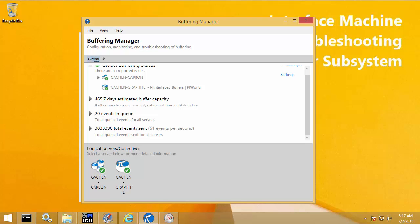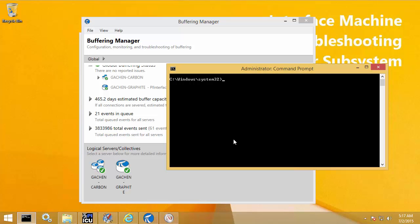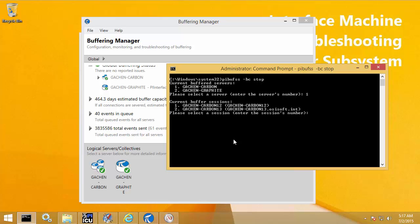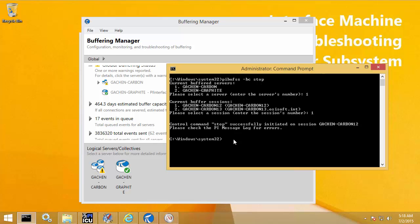Now that we have an understanding of the health statuses and counters, let's demonstrate how to test buffering. The easiest way is using a command line command: PI Buff SS -BC stop. What BC stop does is simulate a disconnect from one of your PI Data Archive servers, demonstrating the behavior of buffering and queuing events locally. For example, on my PI Data Archive collective, I can specify which member I want to do the BC stop on — in this case, the primary member. Now I've initiated the BC stop, and if I go back to Buffering Manager, I can see the health status is now a yellow exclamation mark, meaning warning.